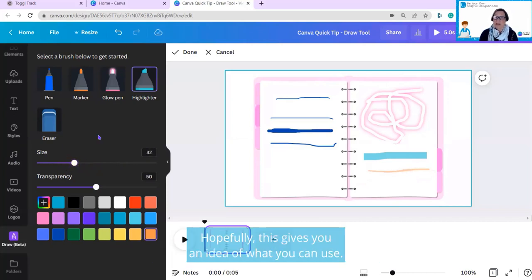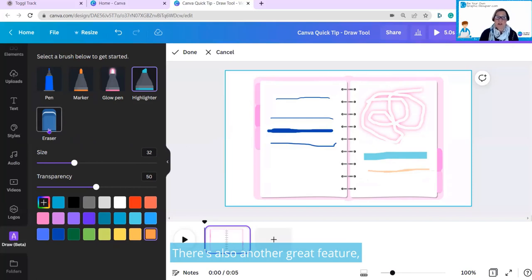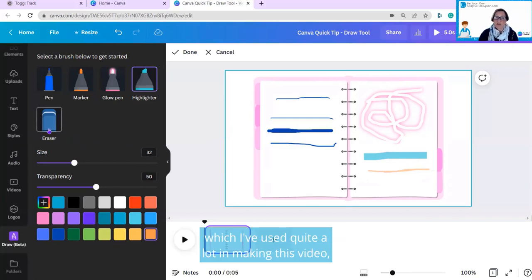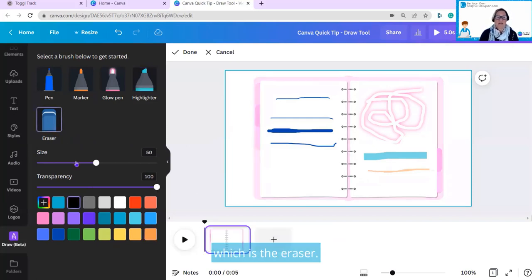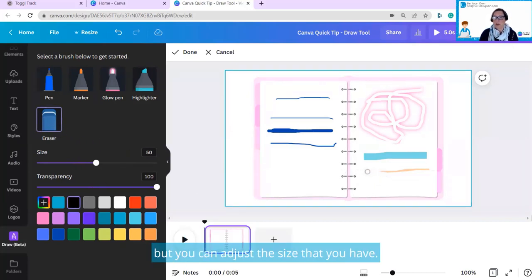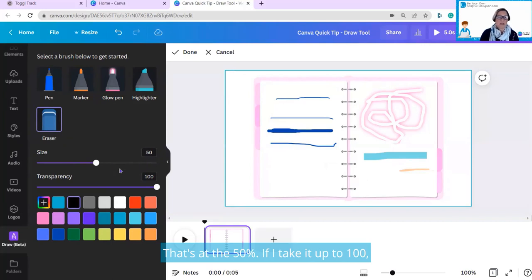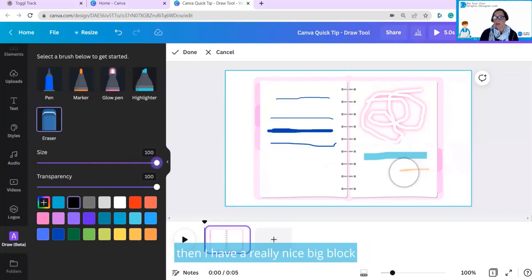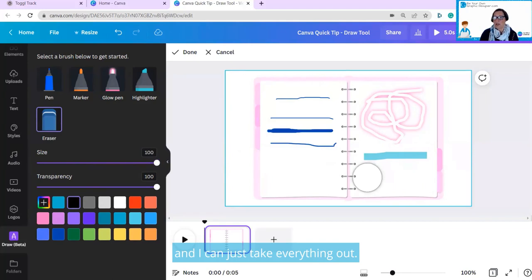Hopefully, this gives you an idea of what you can use. There's also another great feature, which I have used quite a lot in making this video, which is the eraser. And again, you have different size options for this, but you can adjust the size that you have. That's at 50%. If I take it up to 100, then I have a really nice big block and can just take everything out.